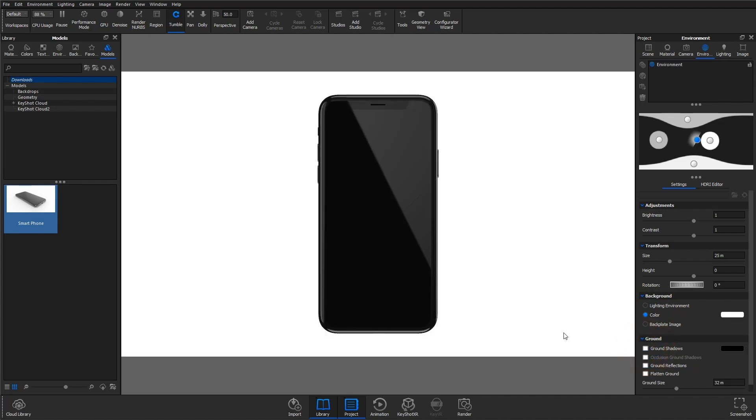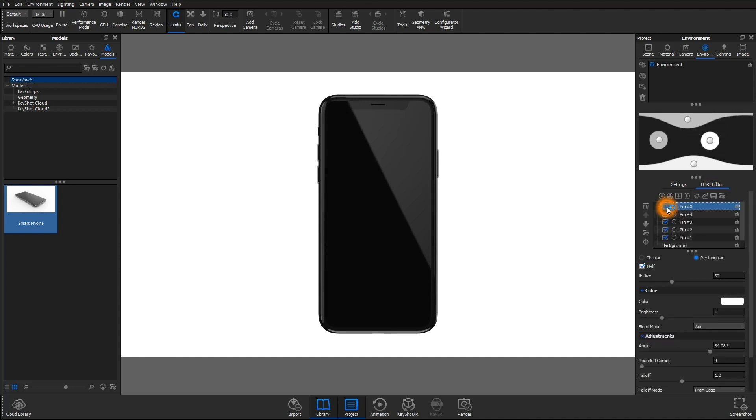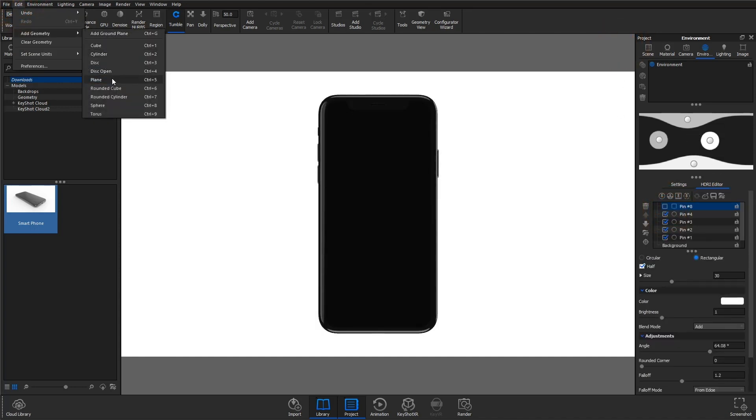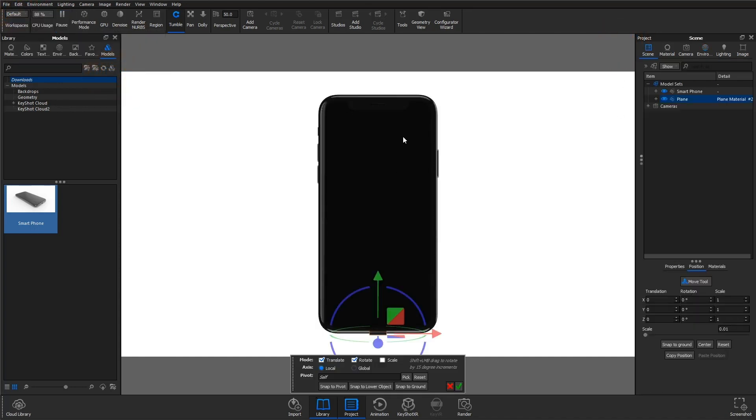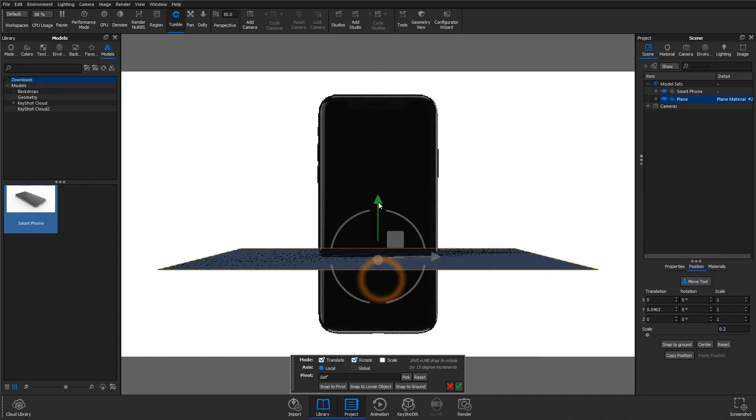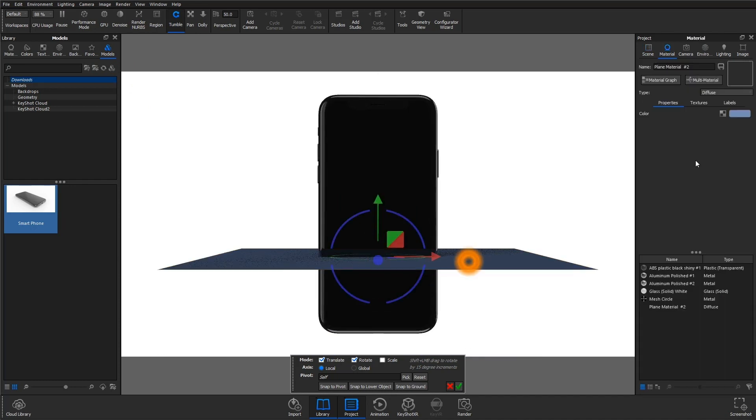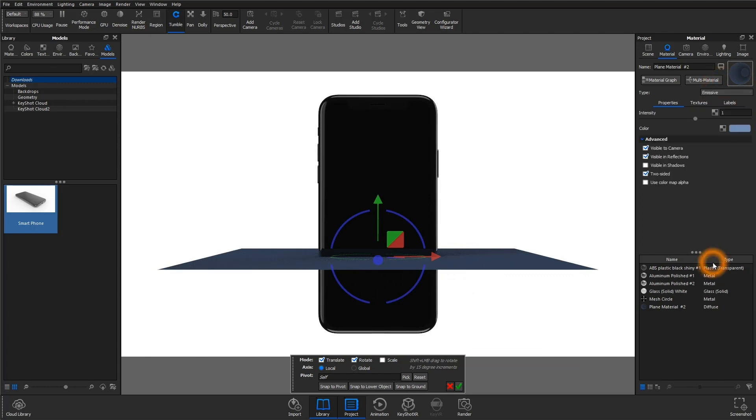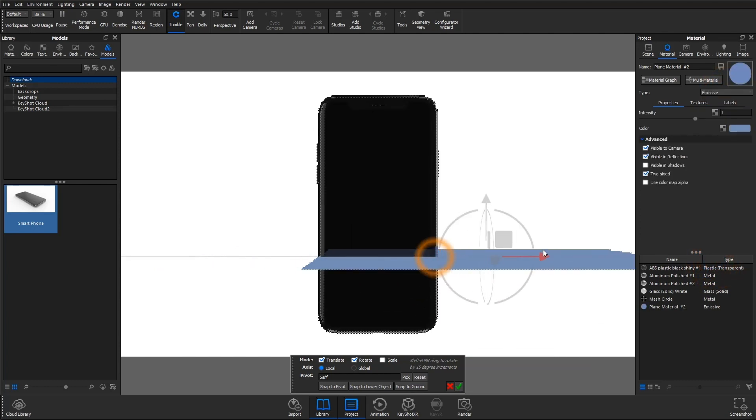I'm going to turn that pin off for now and add a plane to my scene. I'll set the material of the plane to emissive and then change the color to white.